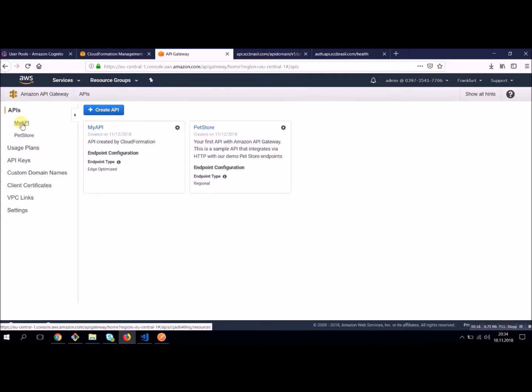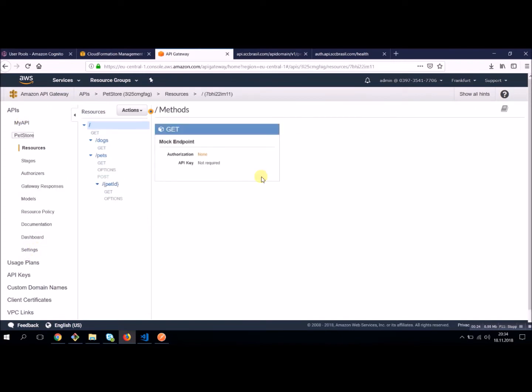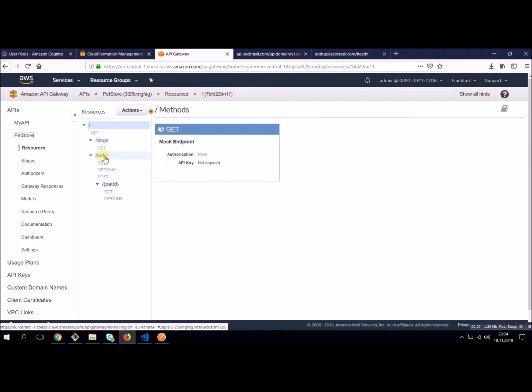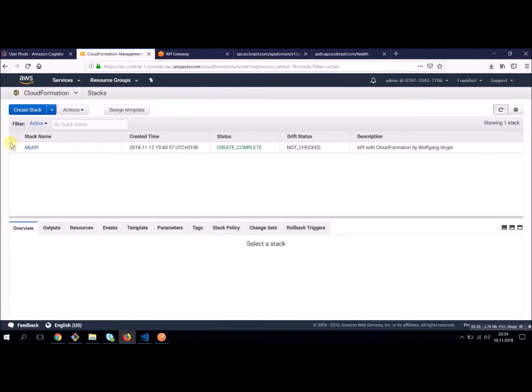Let's see our situation. We created two APIs. First one is the pet store, which was a simple API we created with the web console. And we created a second API with CloudFormation. This is this one, it's still here visible in the stacks.